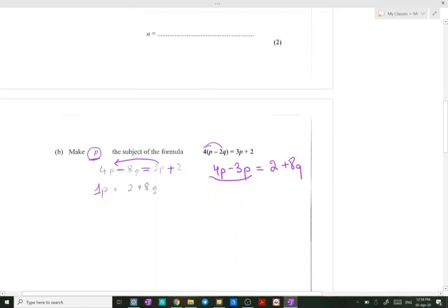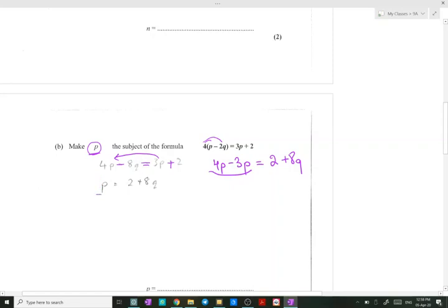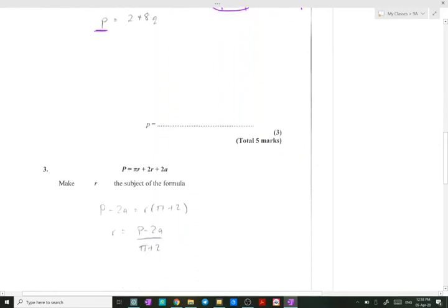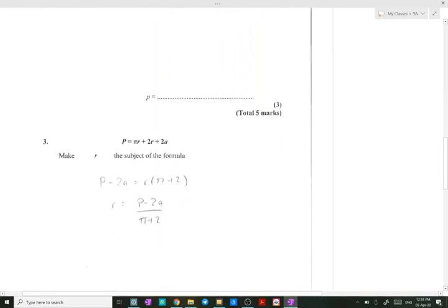So 4p minus 3p is 1p, which equals 2 plus 8q. We have exactly made p the subject of the formula. In number three, we have p equals to πr plus 2r plus 2a, and we need to make r the subject. Therefore, we keep the r's on one side and take the others to the other side, so p minus 2a equals πr plus 2r. Since we want r to be the subject, we need to factorize r.